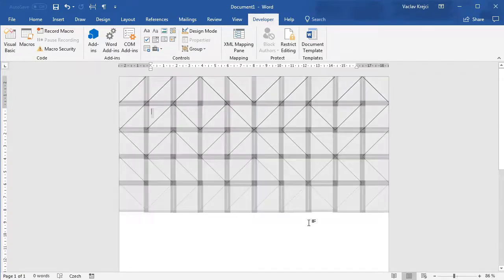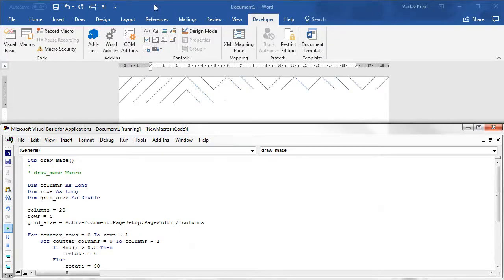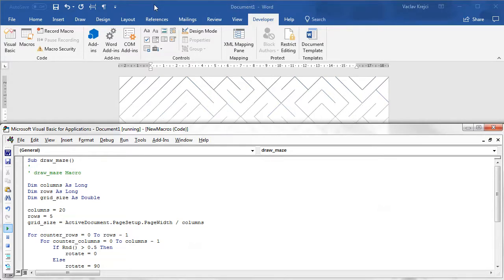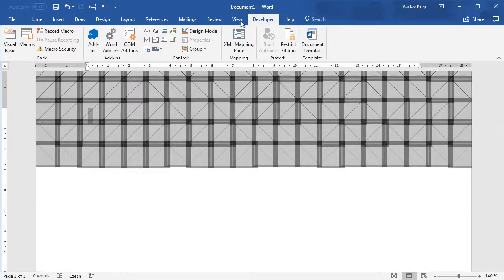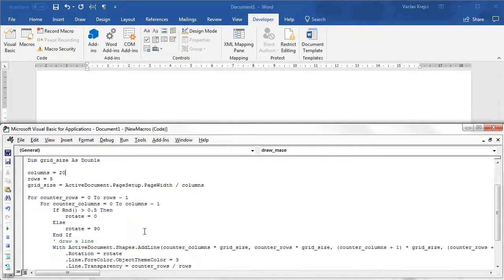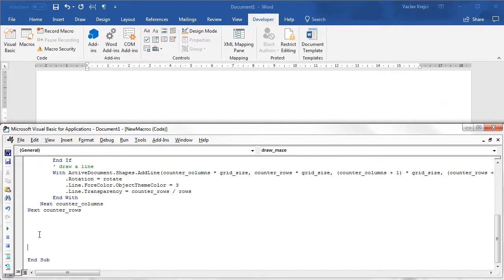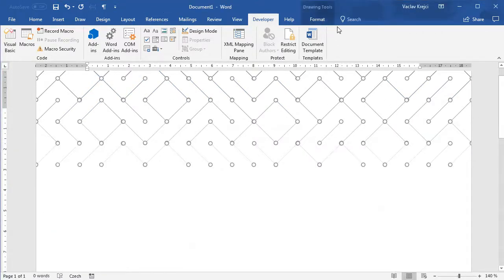Running this again we get blue lines fading towards the bottom. We can increase columns to 20, giving us 100 shapes — though it takes a while to draw in Microsoft Word. To change line width for all shapes at once, I'll add ActiveDocument.Shapes.SelectAll at the end of the macro so all lines are selected after drawing.